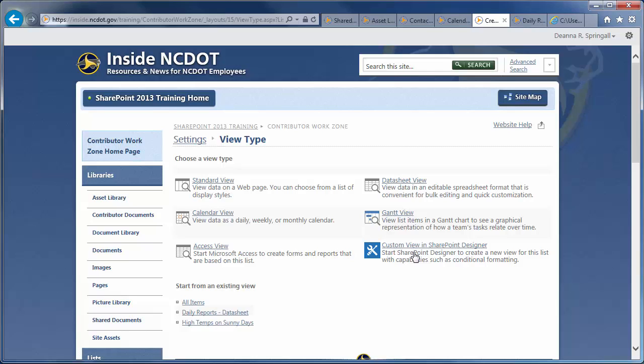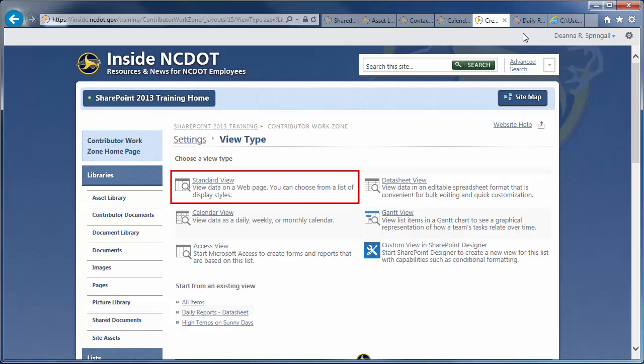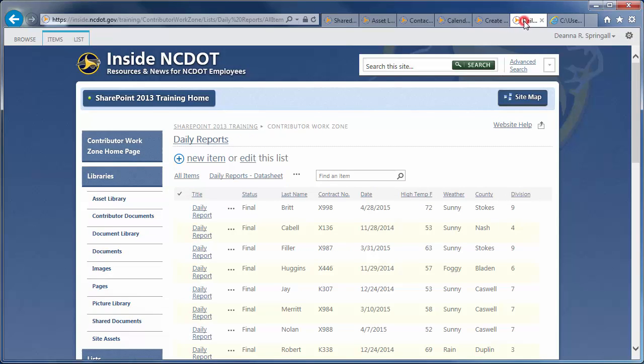There are several view types. Choose carefully because the view type cannot be changed once a view is created. The Standard view displays items or files in rows. A Standard view is usually the default view. And, it's the view that the Daily Reports is in, by default.